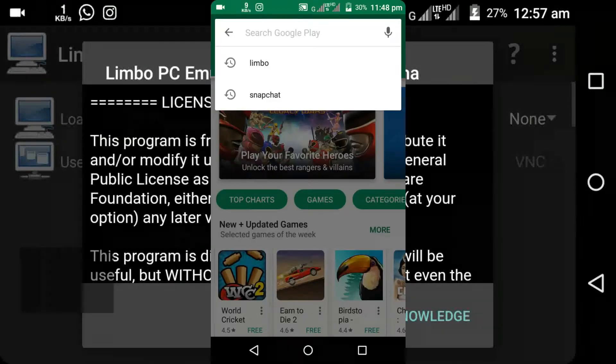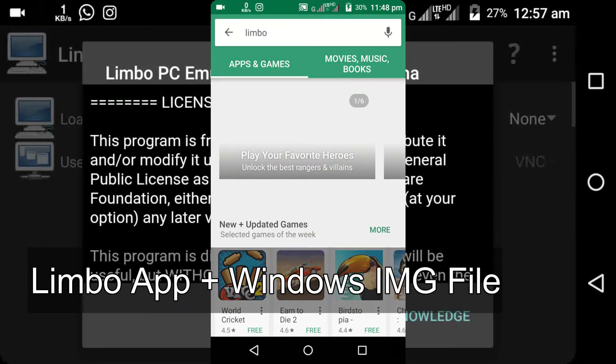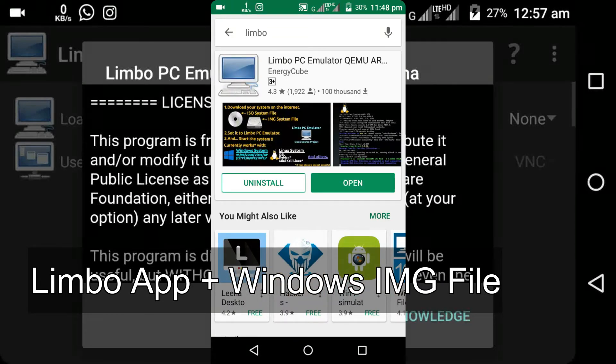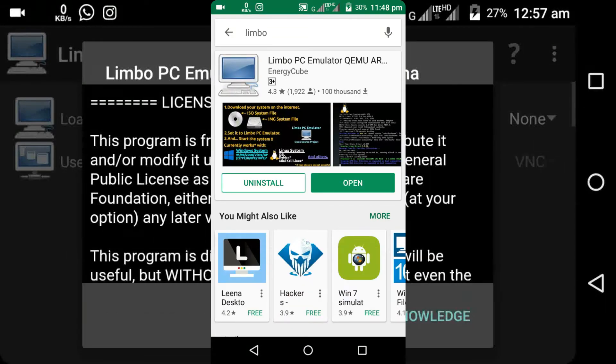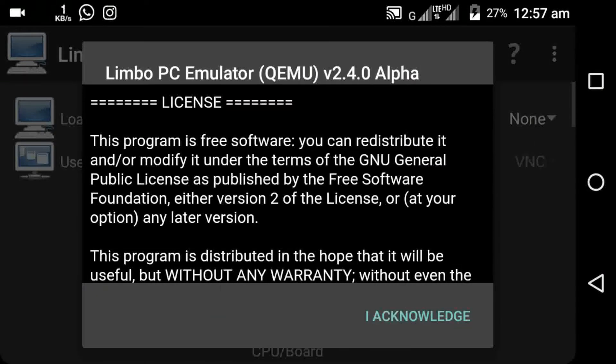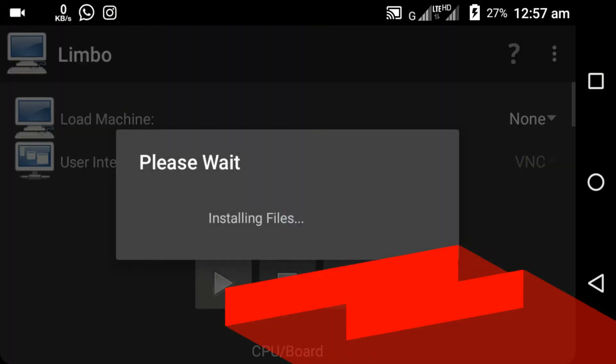The only requirements are the Limbo PC emulator and the Windows file which I have provided a link to in the description. After installing the Limbo app from the Play Store, you can see a pop-up page like this. Just click on I acknowledge button and click on OK.